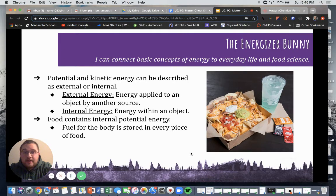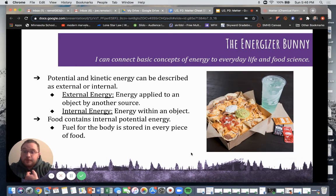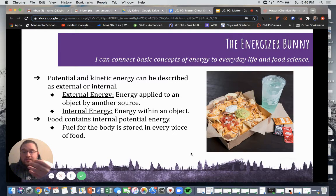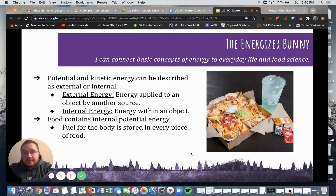Food contains internal potential energy as fuel for the body, stored in every piece of food. The chips in your nachos are carbohydrates and are going to be used to store energy for you so that when you're running or doing an activity later, that food will release the carbohydrate and provide you with the energy you need to keep on going.